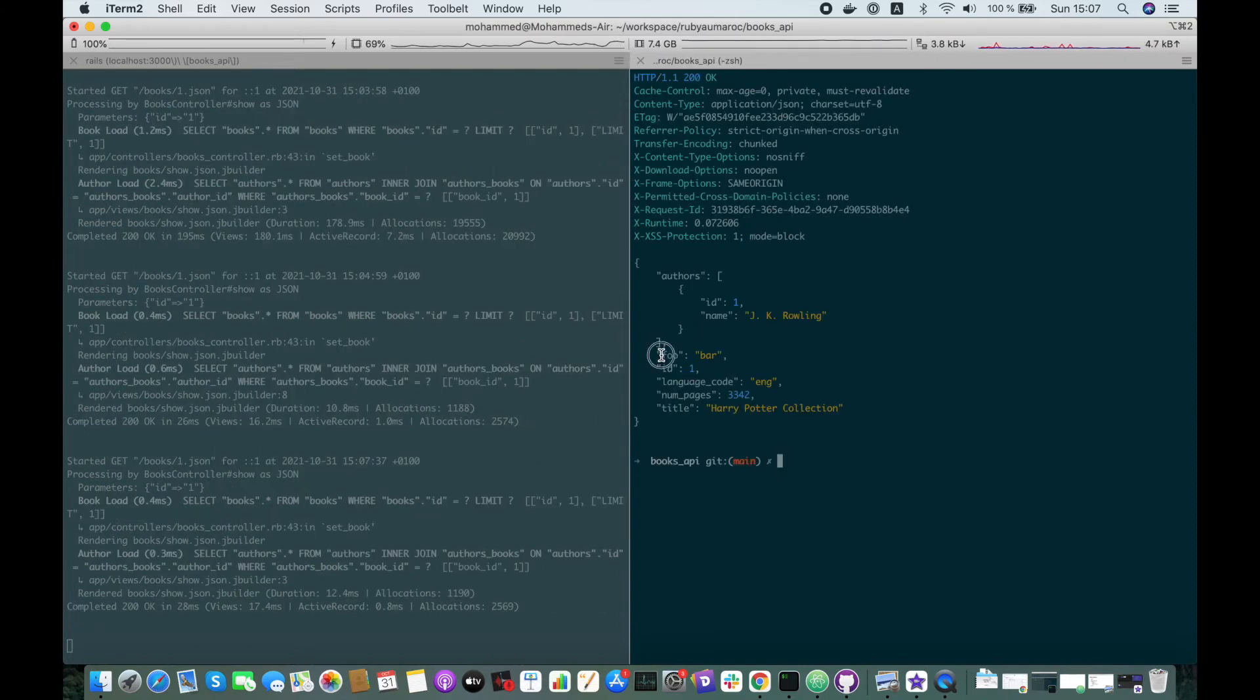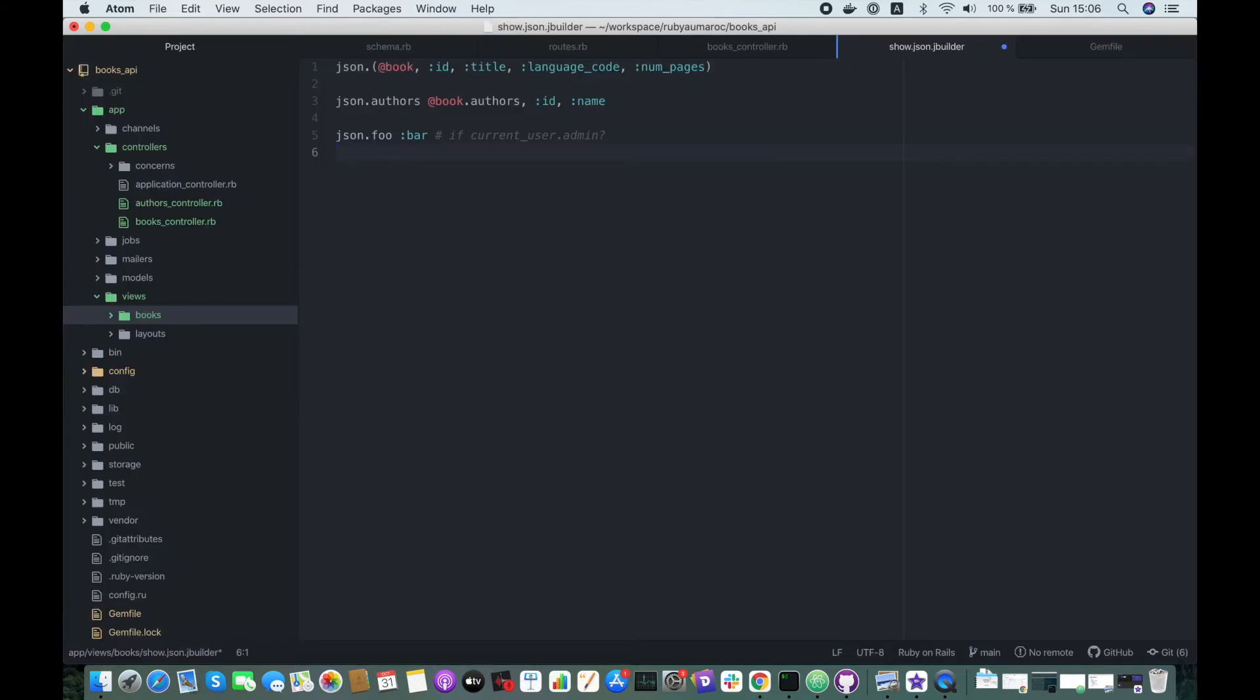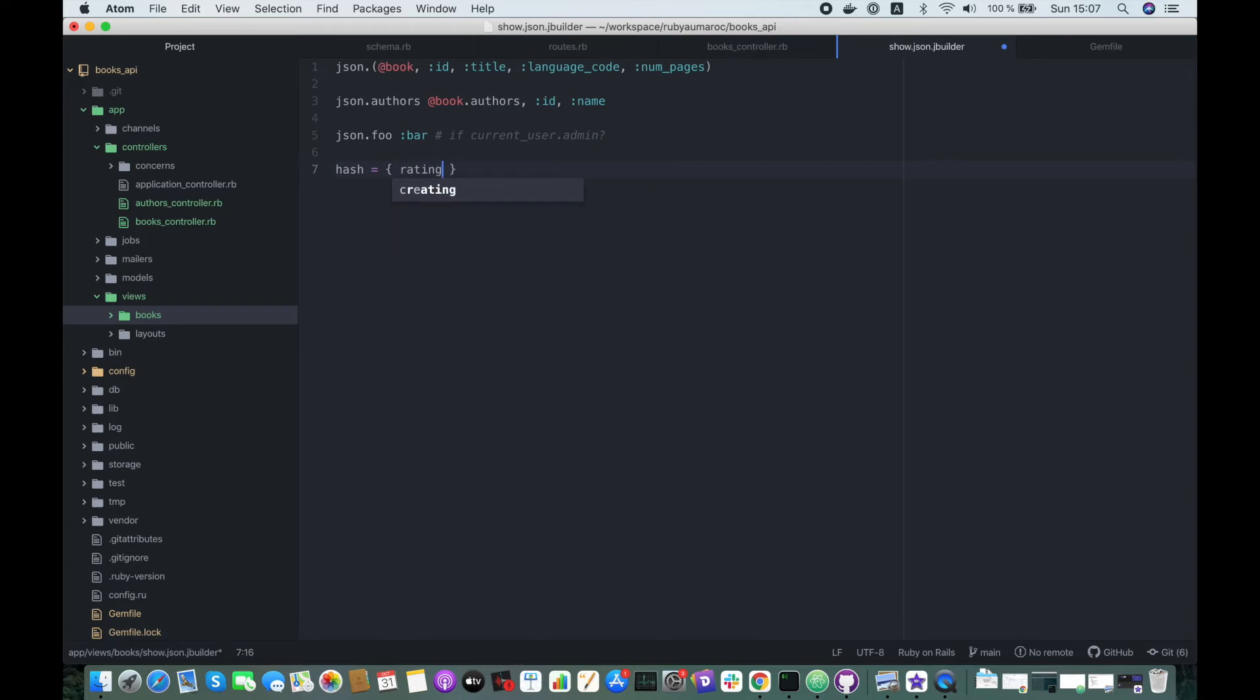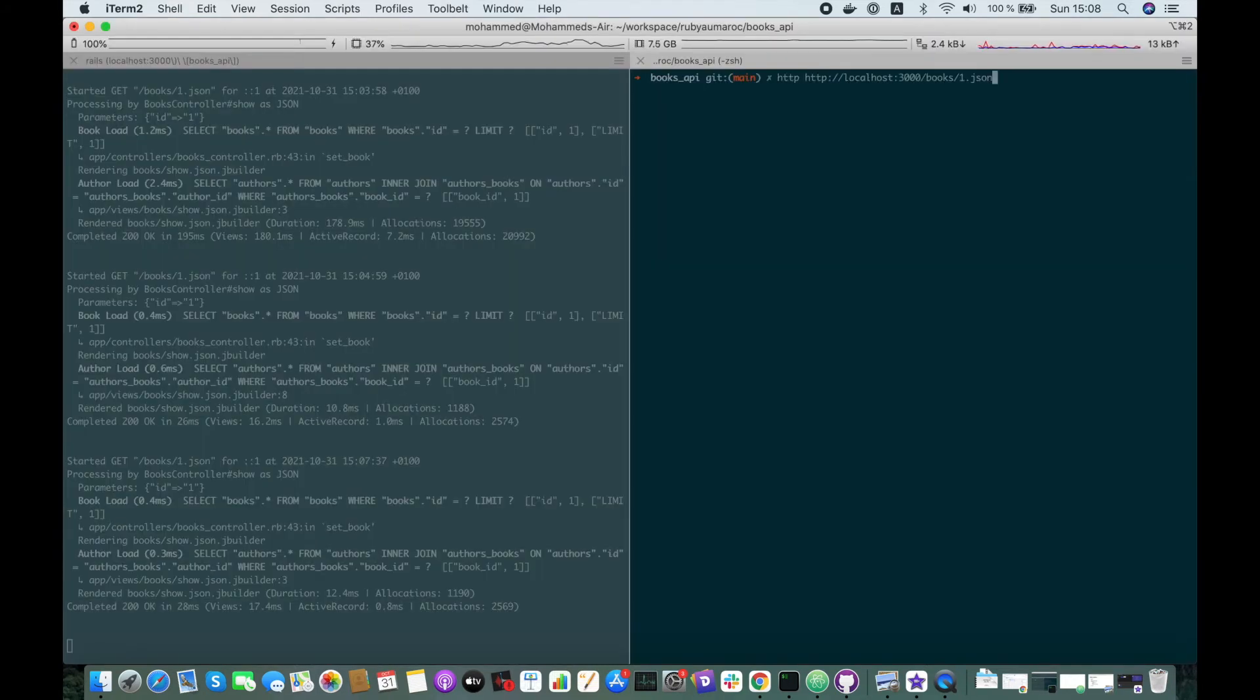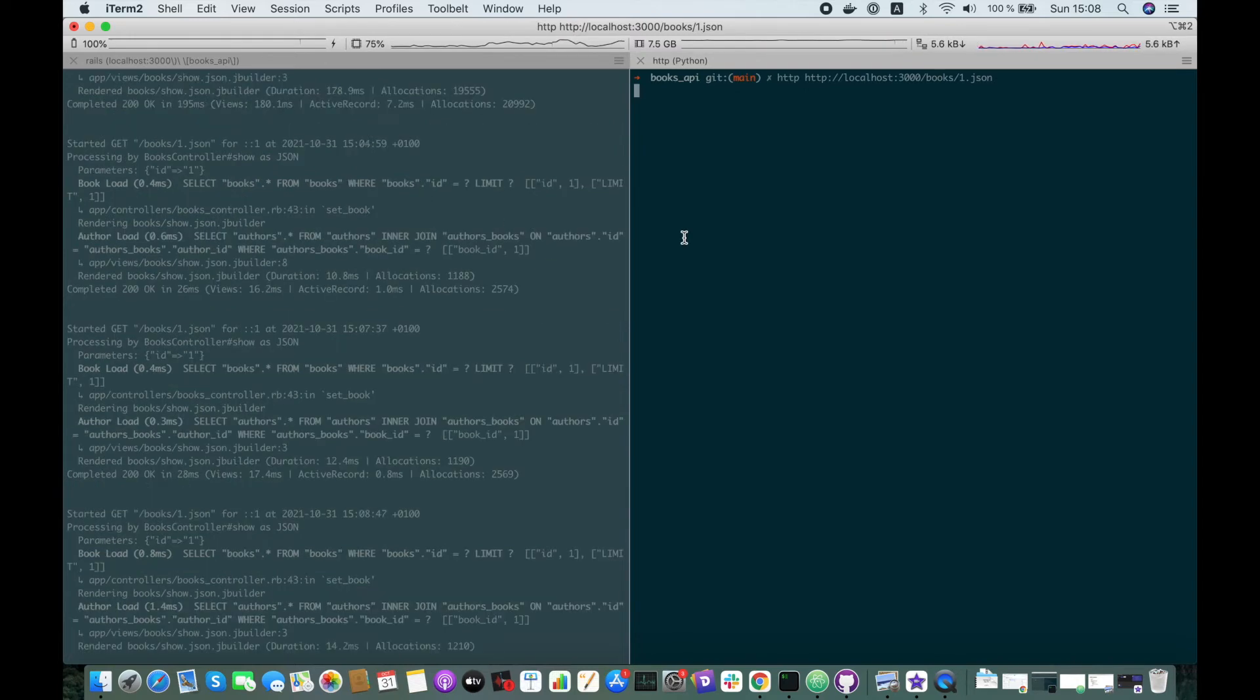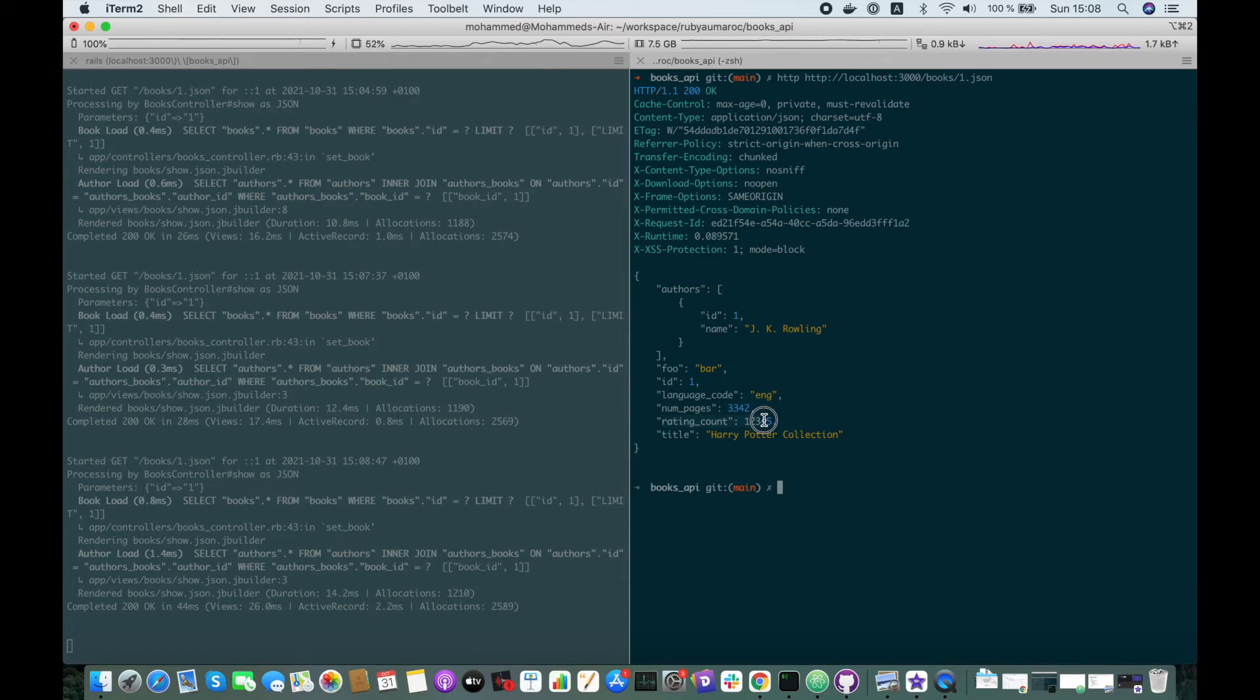Yeah, here we have a foo bar attribute that we added. Also you can do a merge into our JSON. For instance, let's define a hash here called rating_count, let's give it a number 12345, and here we can just merge it to our JSON. merge! hash. Let's fetch the data again. Here we go, rating_counts that we did.